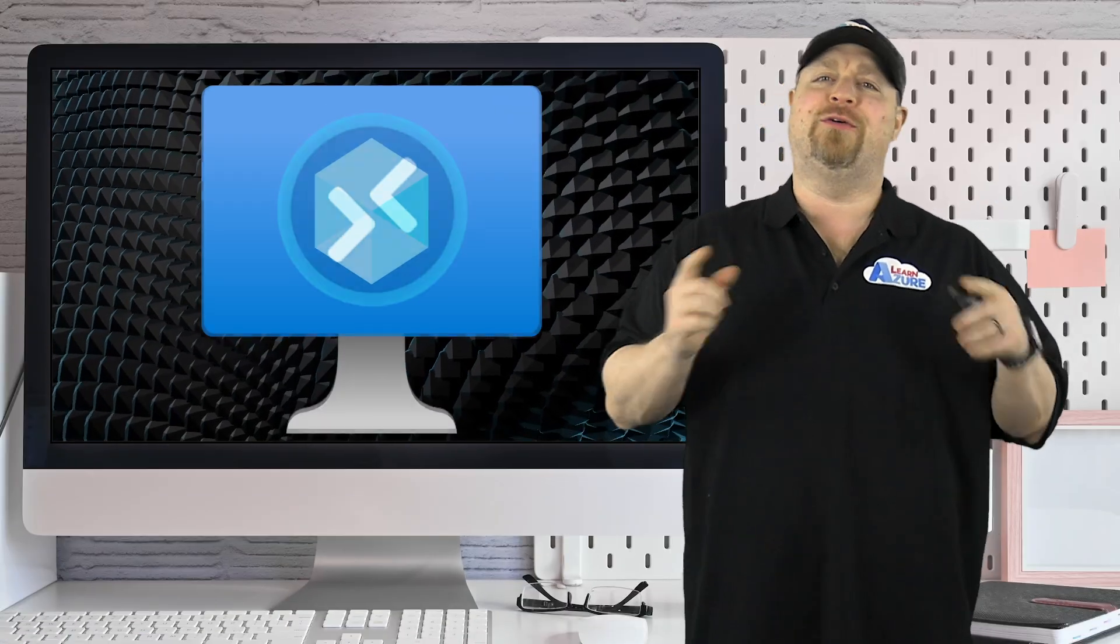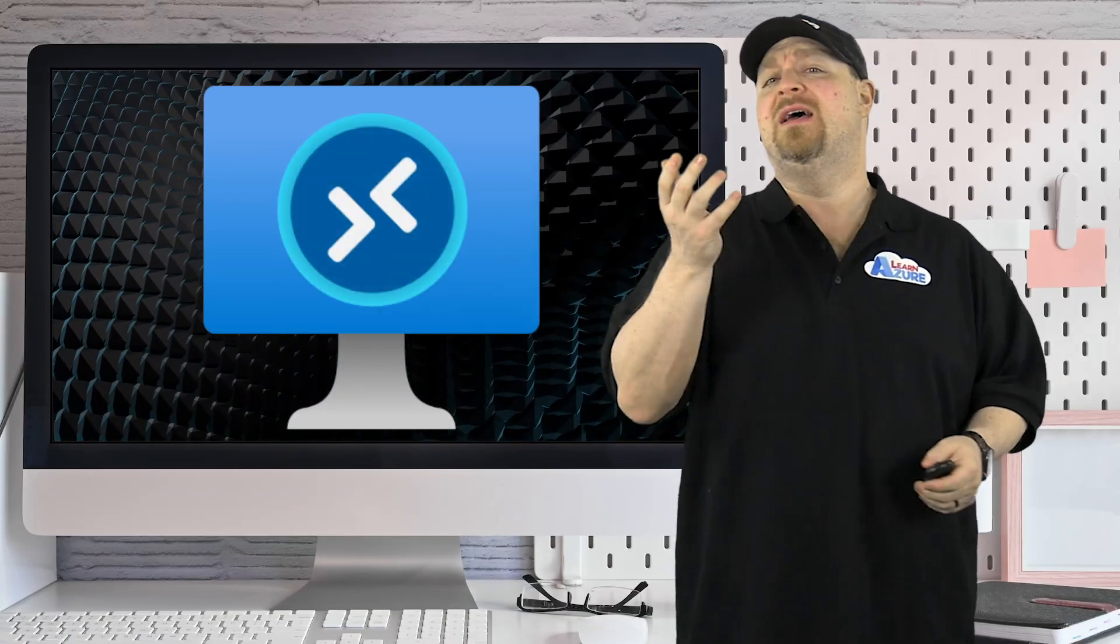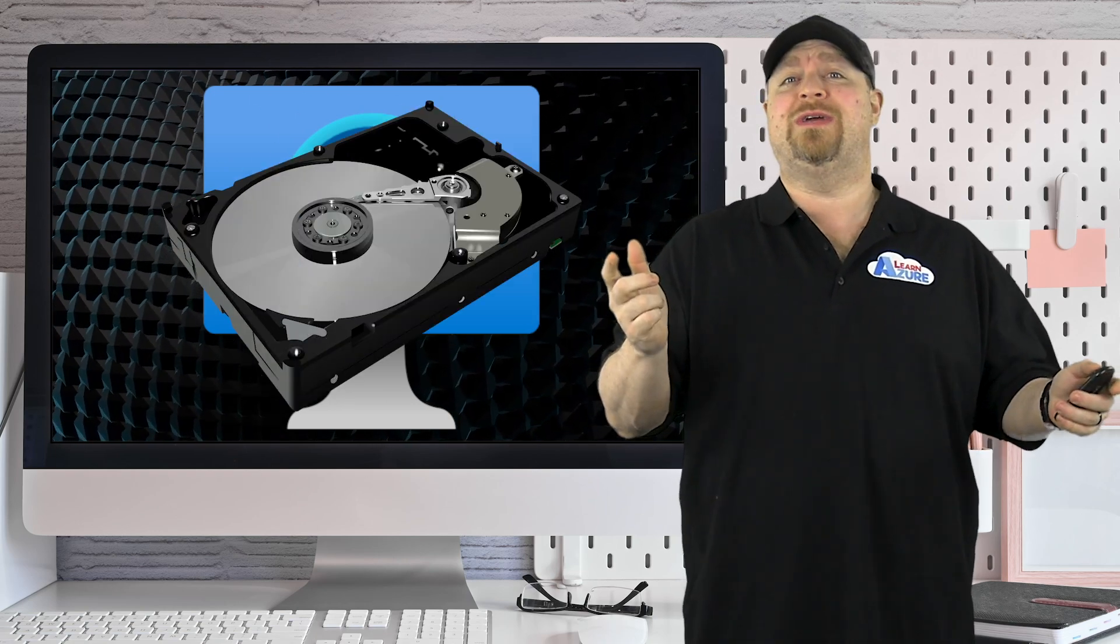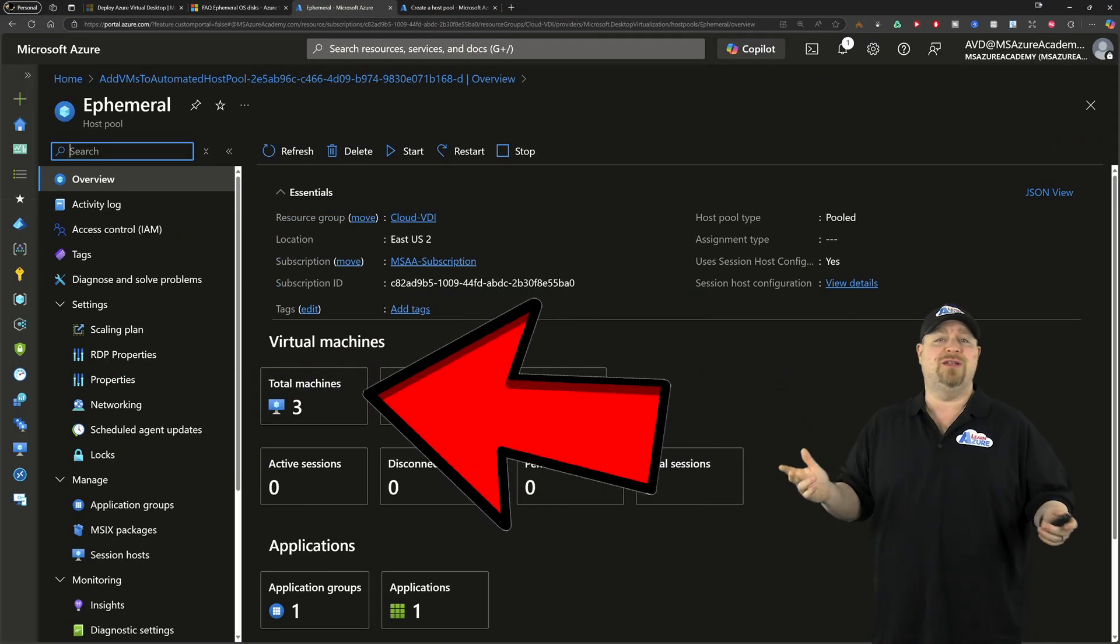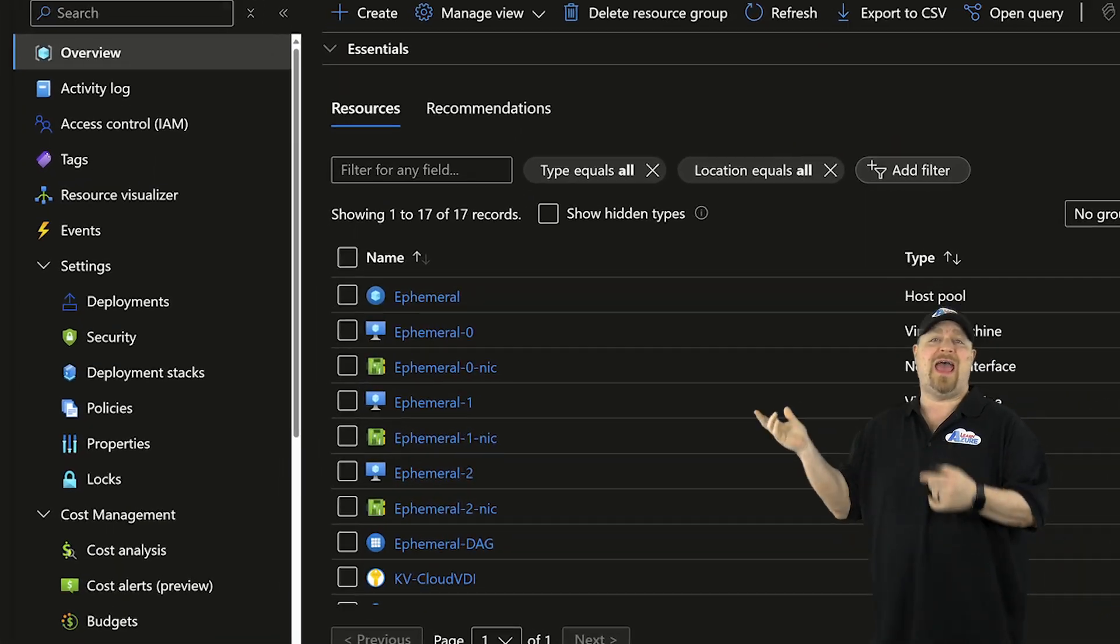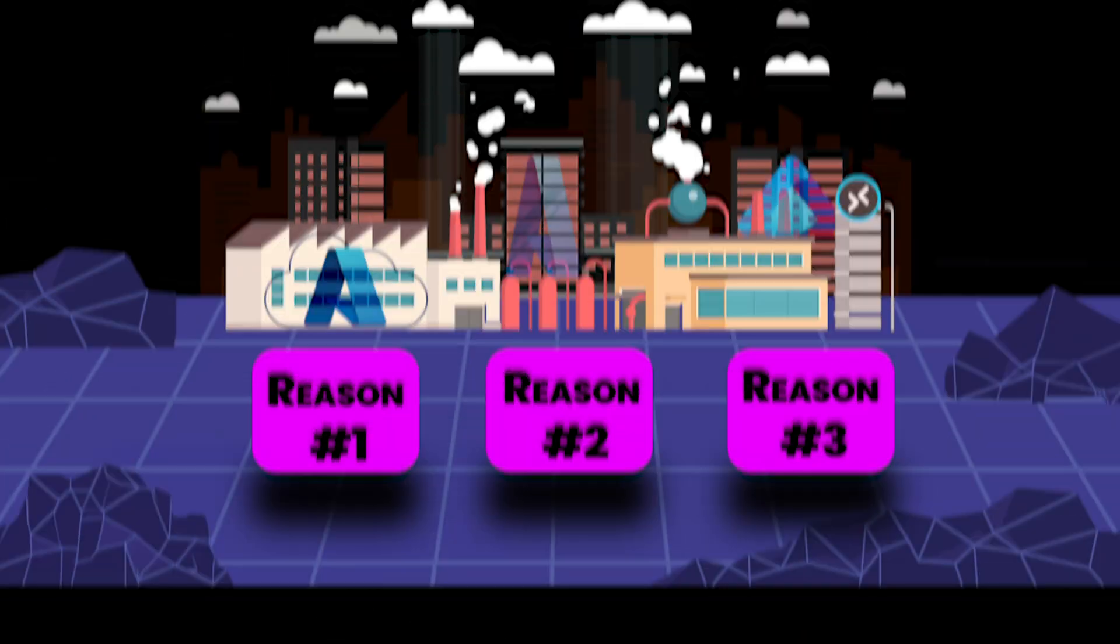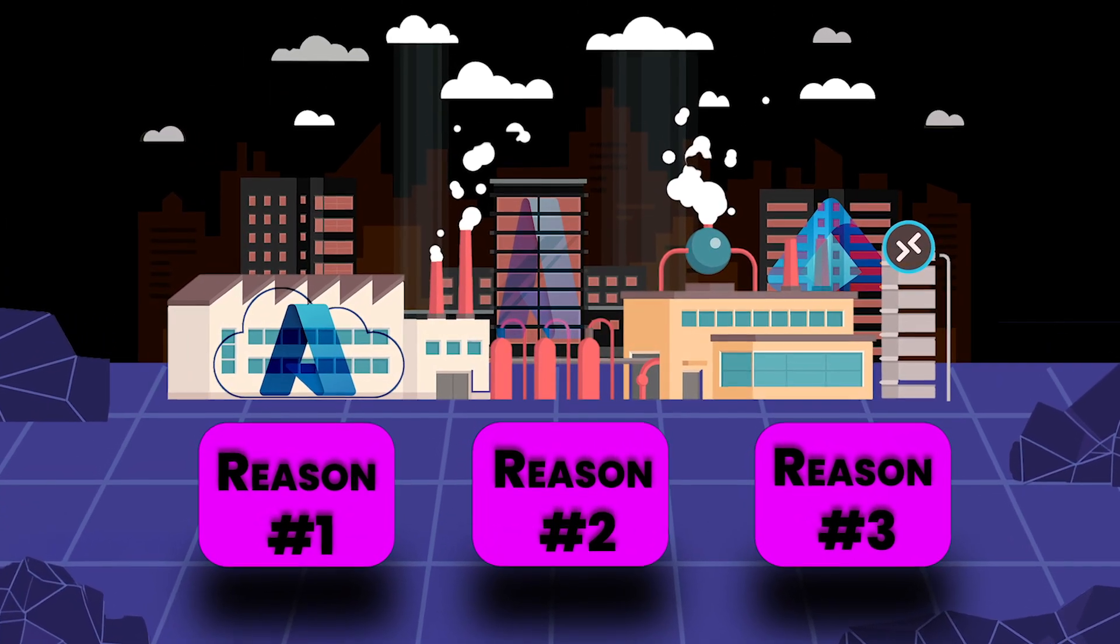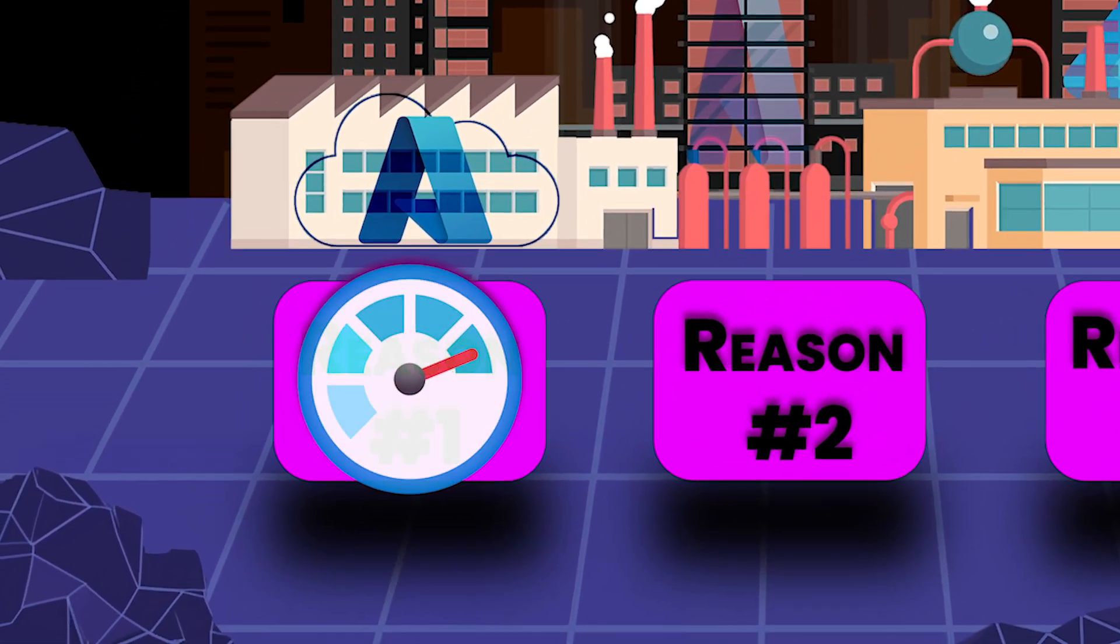Have you ever wondered why your AVD hosts, which are actually VMs, still need disks? Well, the short answer is they don't. These hosts run just like any others, but if you look at the resource group, they don't even have any disks. So in this video, I'm going to show you three reasons why you should stop using disks.